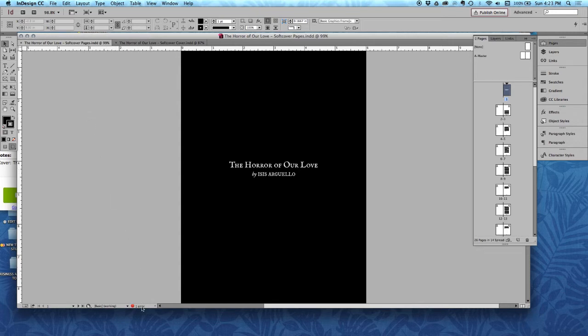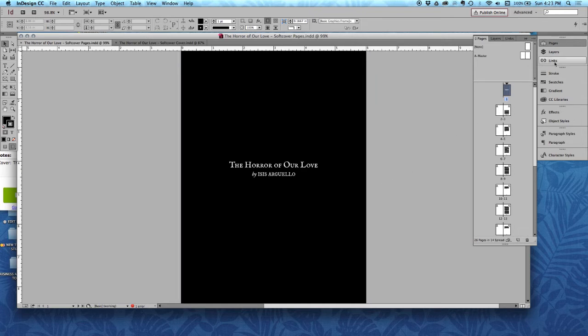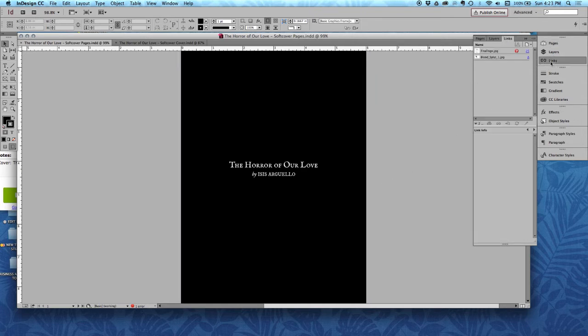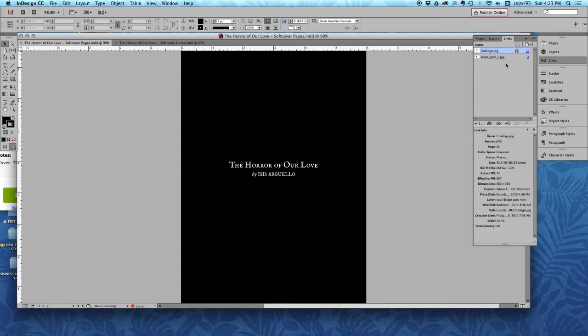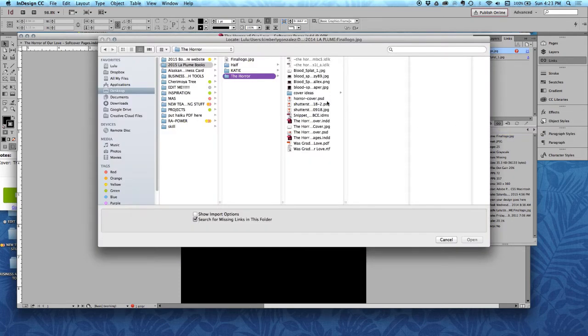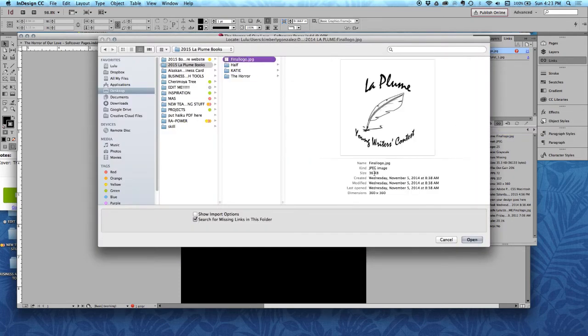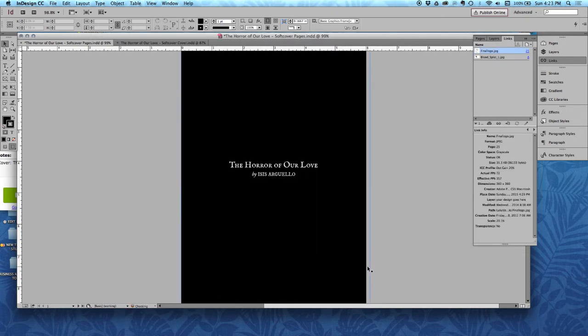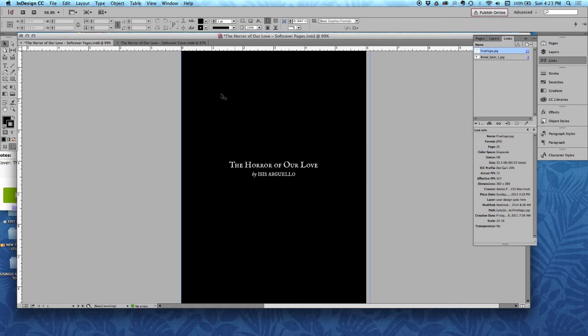And I can see down here I have an error. You want to make sure that if you go to your links panel that all of your images are linked and show up. We can see that this one isn't. So I'm going to click on it and find the file and relink it. That link seemed to have gone missing with InDesign. Now I can see that I don't have any errors.